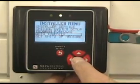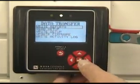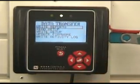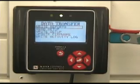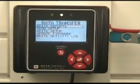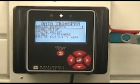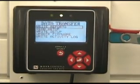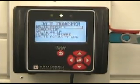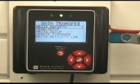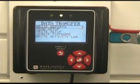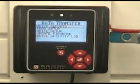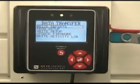Press the enter key and I now receive the data transfer menu screen. On this screen, I have five different options. I can write reports — I would use this to transfer production data from the TE controller to the USB flash drive.